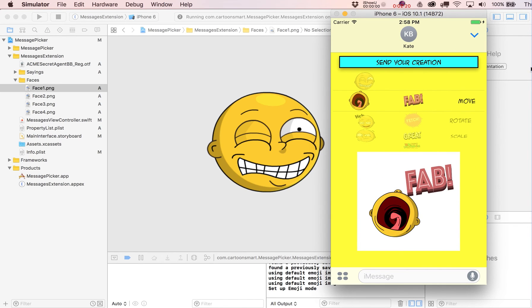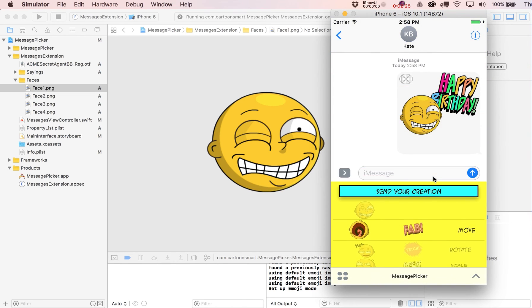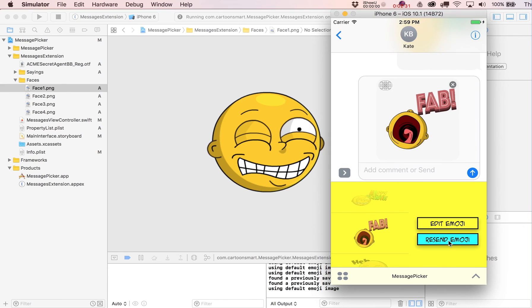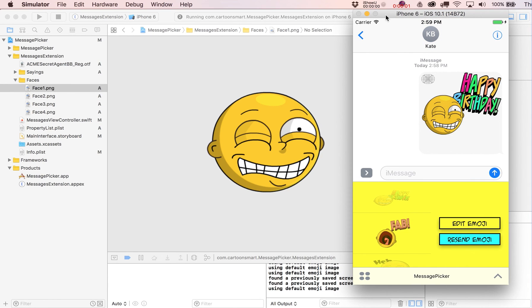You'll notice that even if you don't send your creation and you just go back out of the expanded mode down to the compact mode, it's going to save what you're currently working on and you can just resend or send that as you wish. Sounds pretty cool, right? And it's actually not that difficult.